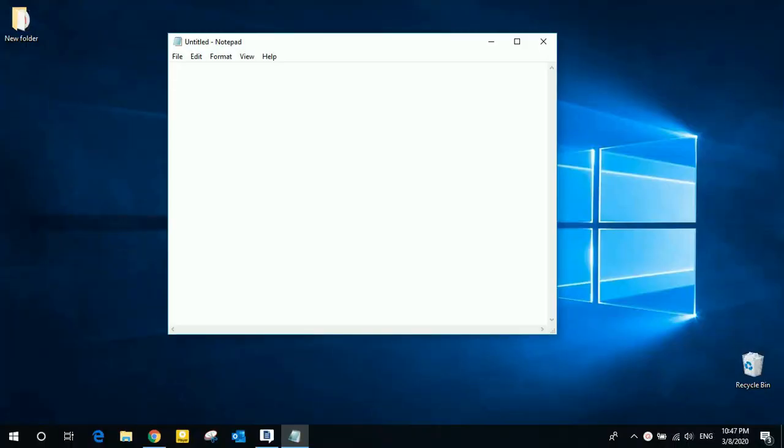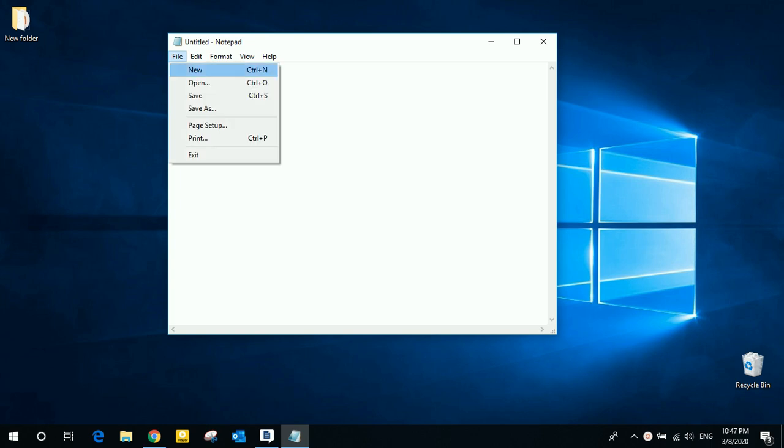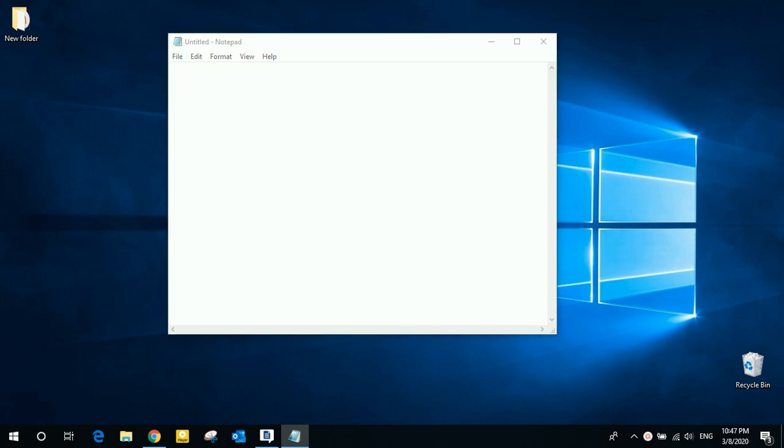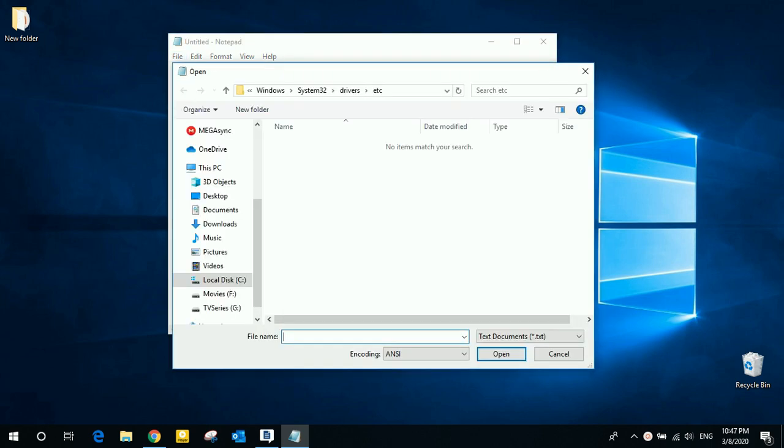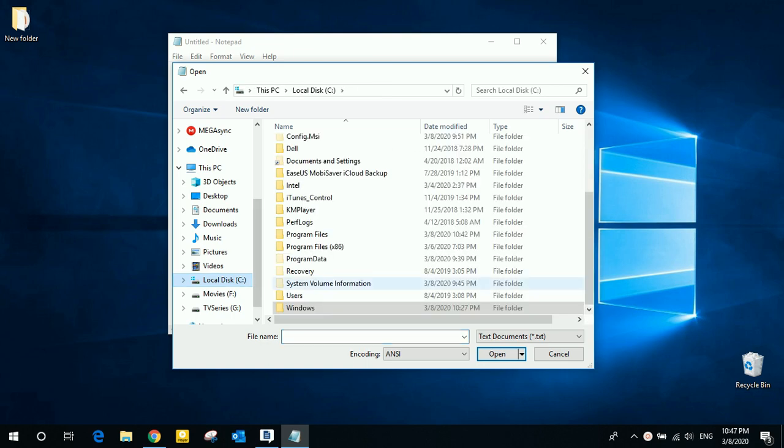This will open notepad. Now go to file and then click open, then browse to find the host file in drive C, Windows.